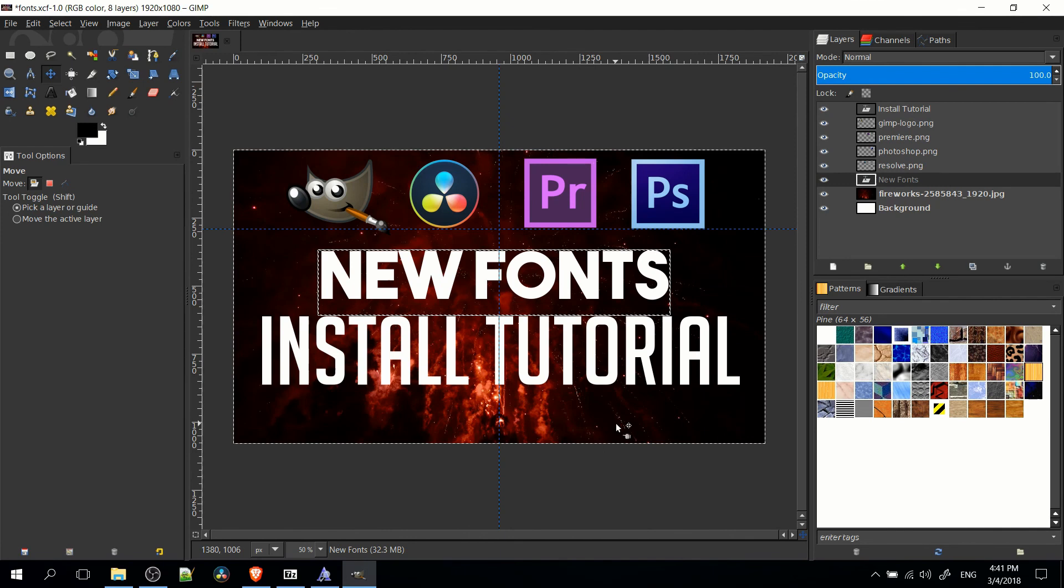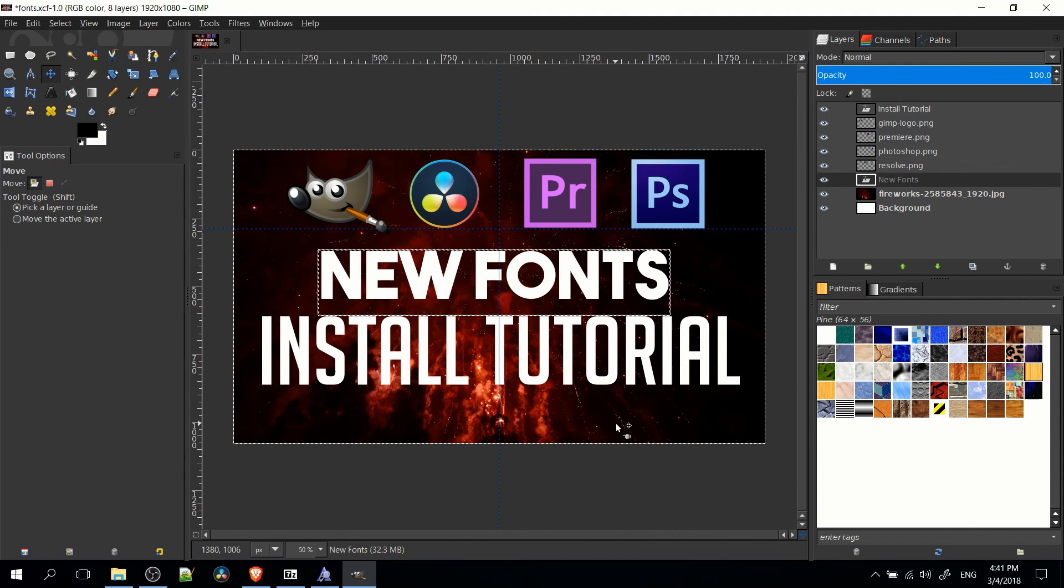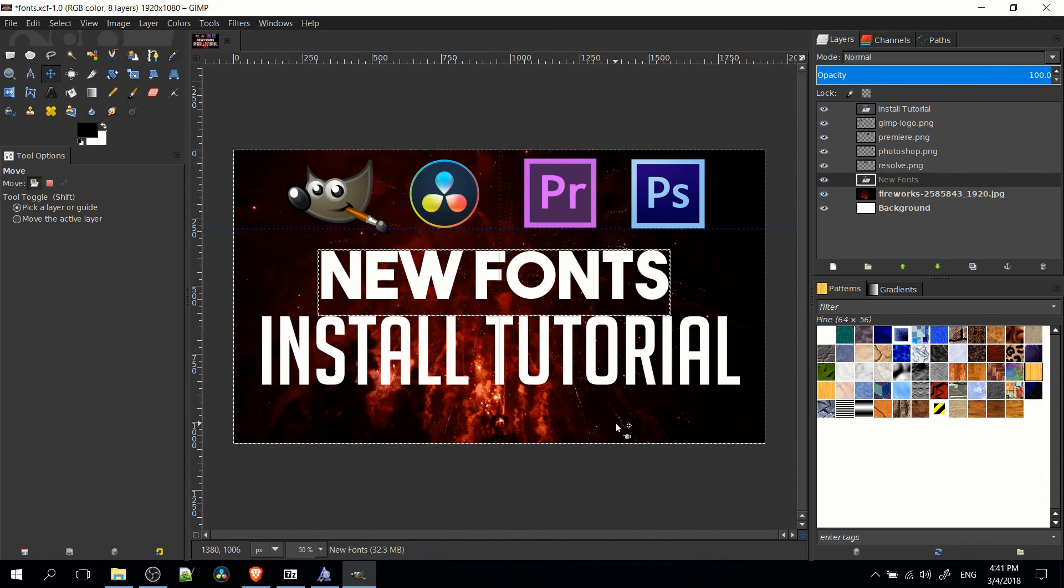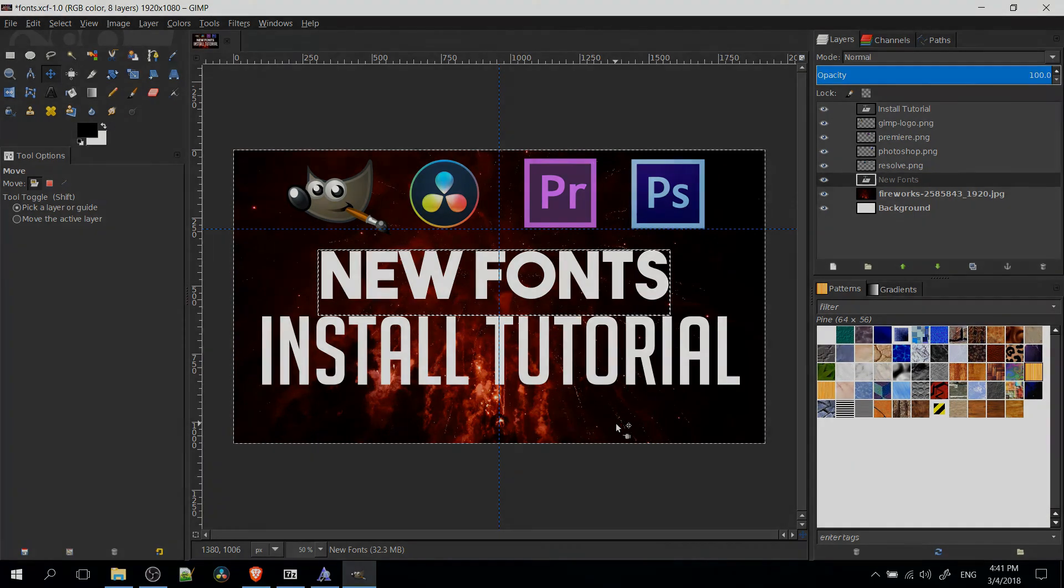That's how you would find, download, install, and use new free fonts for programs like GIMP, DaVinci Resolve, Adobe Premiere, and Adobe Photoshop. So I've been Chris. Thanks for watching. I hope you guys got something out of this video. And I will see you guys in my future video content.